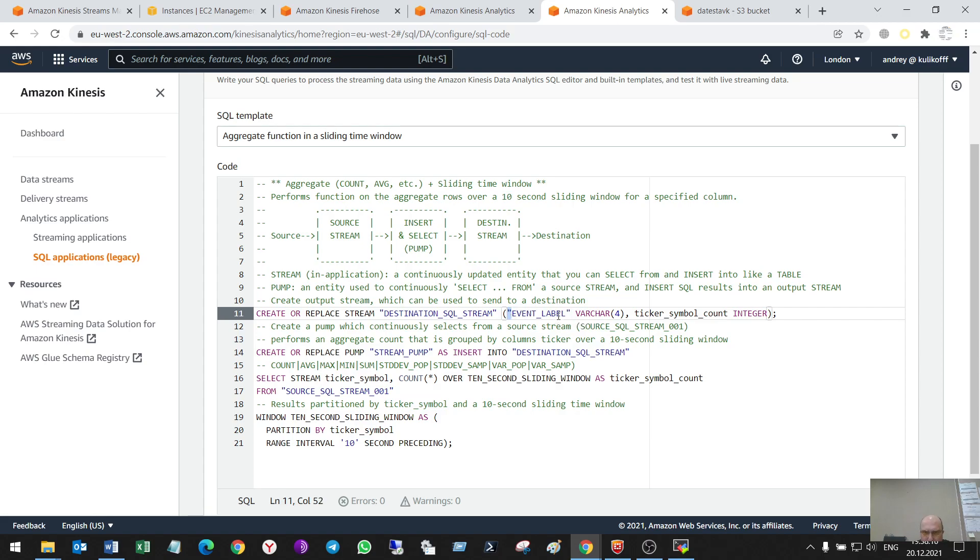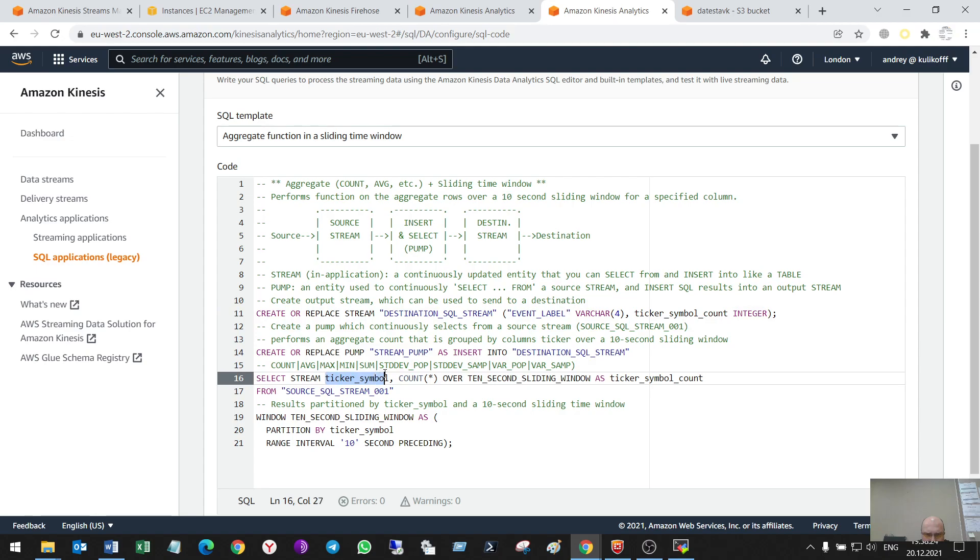Without them, it doesn't work. So, event label here. Event label here. Here and here.